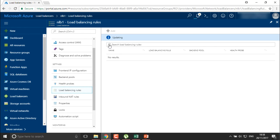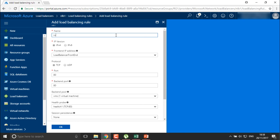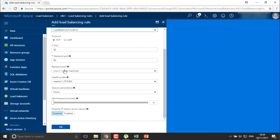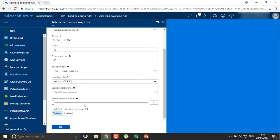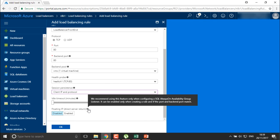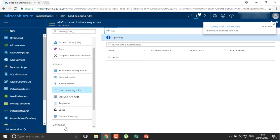We can also create load balancing rules where we can define which machines will be able to connect and which back-end pool should be connected. For example, I'm going to create rule one for this front-end IP. We have only one front-end IP as of now, and this is the port from where we are going to connect. The back-end pool will be this one — you can also create multiple back-end pools and define which one applies to each rule. The health check probe we have only one, so we'll use that. For session persistence, you can define any client IP or client protocol. Click on OK — this will save the rule we have created.